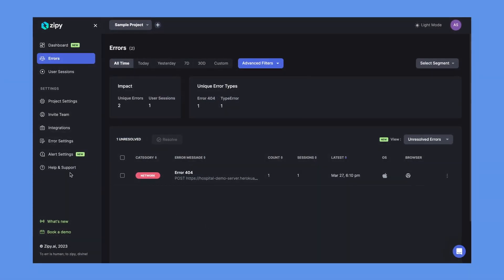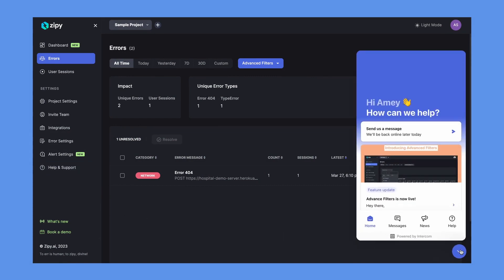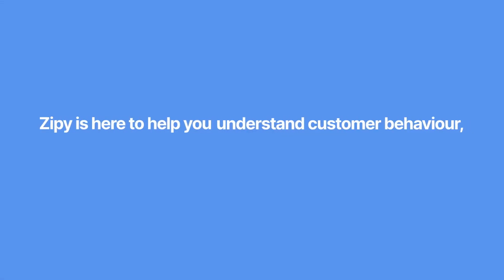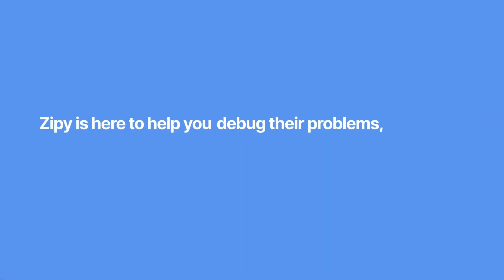For more information, check out our detailed documentation with help and support. Chat with our in-app support if you face any issues. Zippy is here to help you understand customer behavior, debug their problems, and suggest auto-fixing.